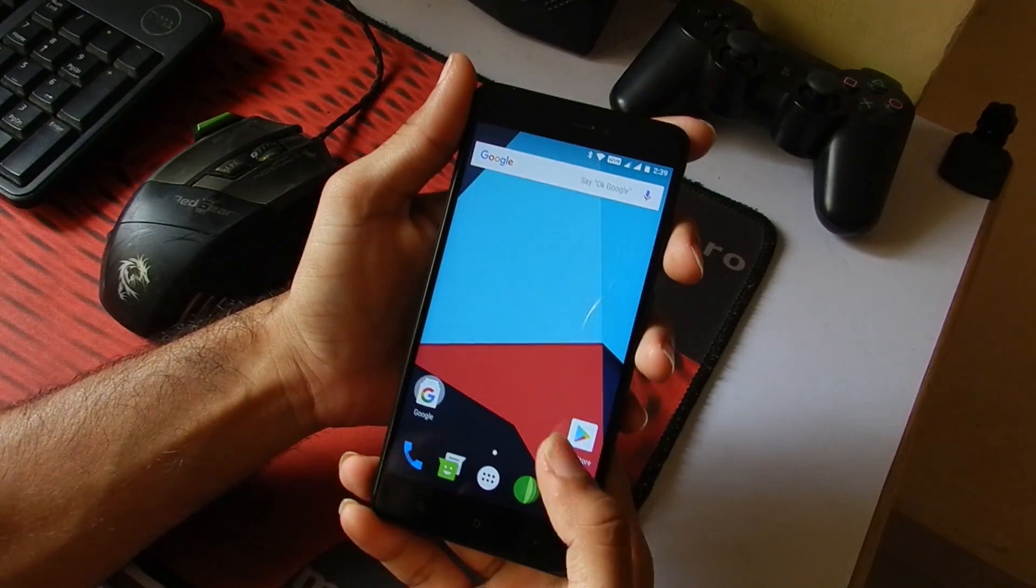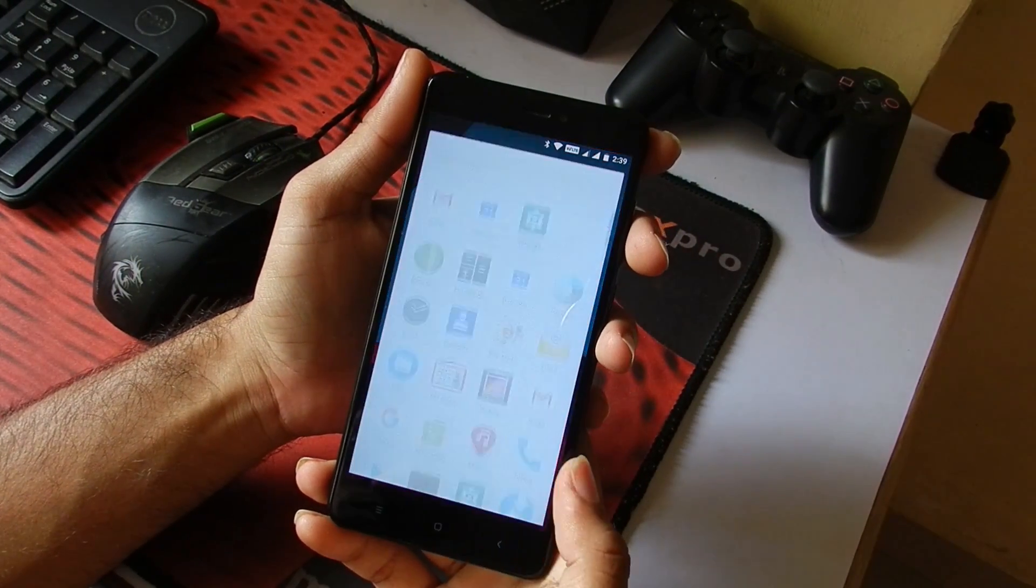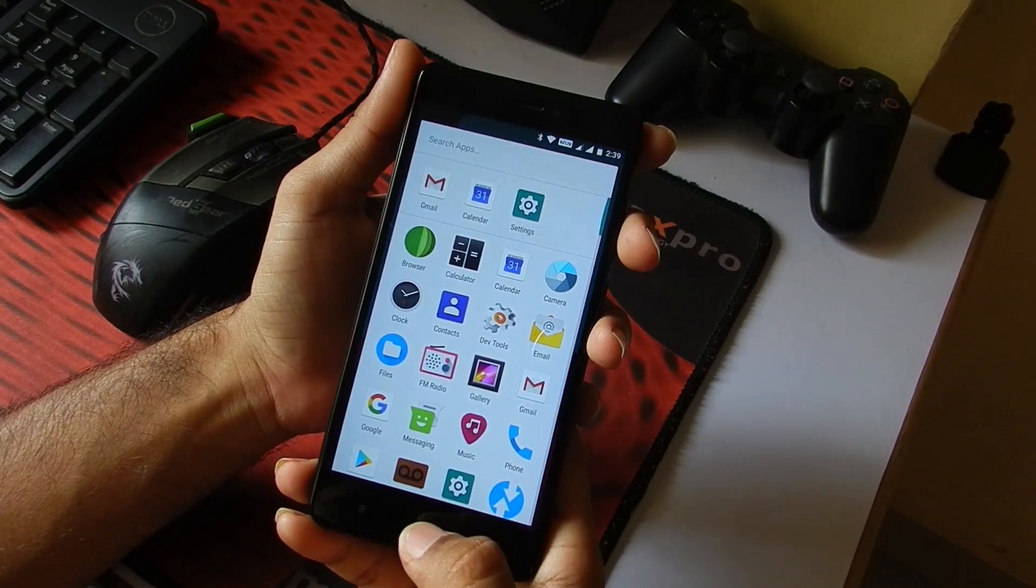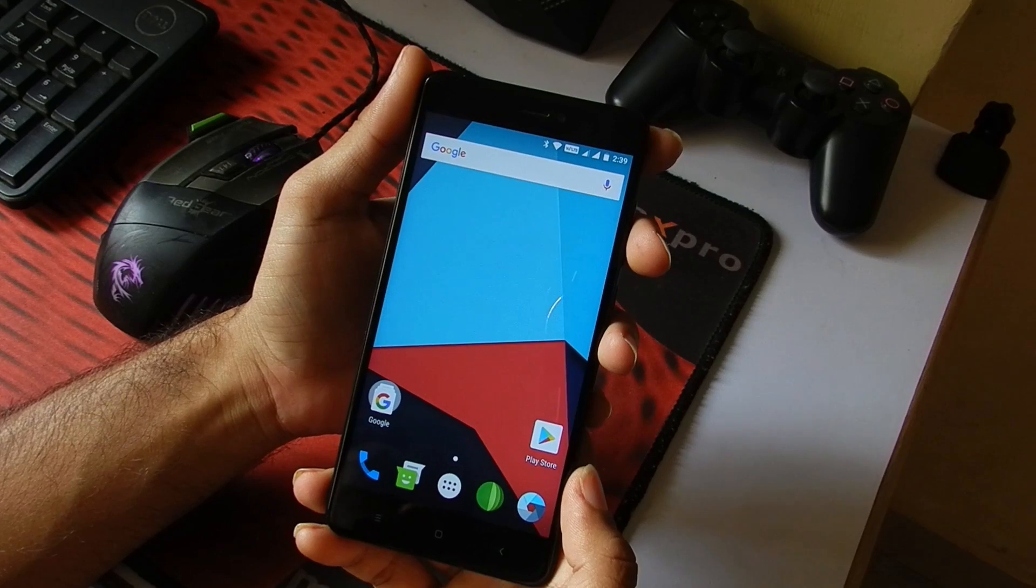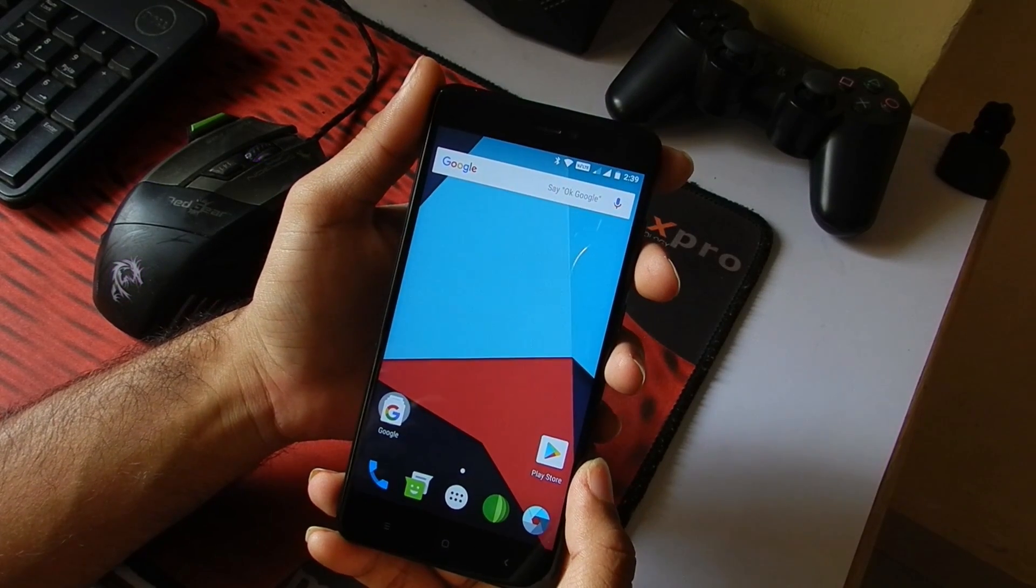Hey what's up guys, it's Mac here from TechFlash and today we're gonna take a look at the Lineage OS 15 for the Redmi Note 4. So without any further ado, let's get in.